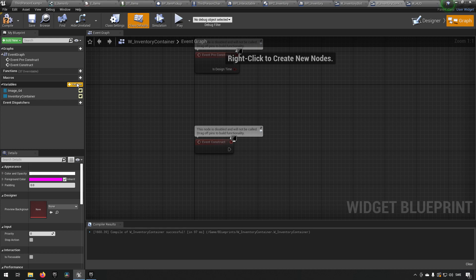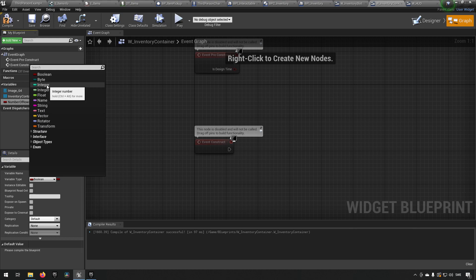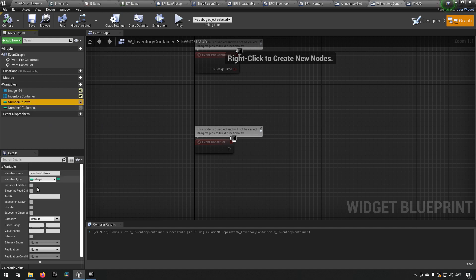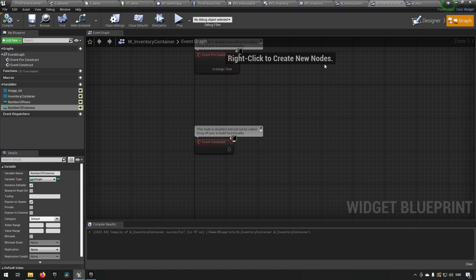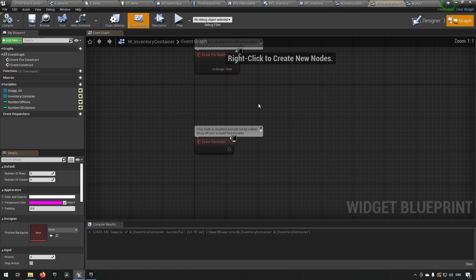We start off by creating a variable called 'Number of Rows' as an integer, and another variable called 'Number of Columns'. This allows us to define how many rows and columns we want our inventory to consist of. We also want to make these instance editable and expose on spawn, so they can be defined when the widget is constructed, which helps make the container more scalable later on.